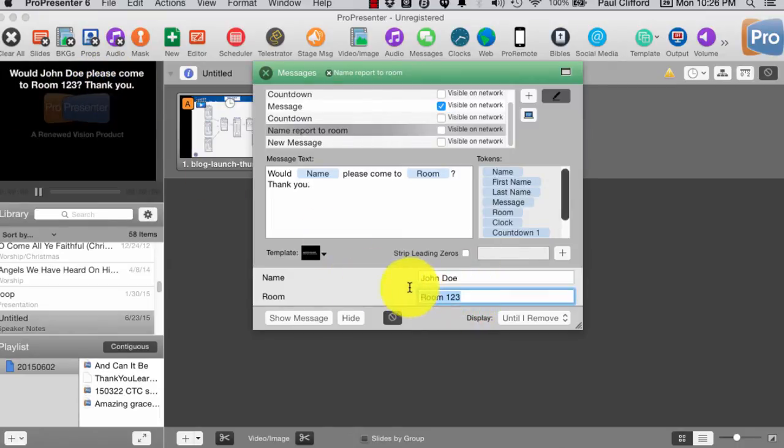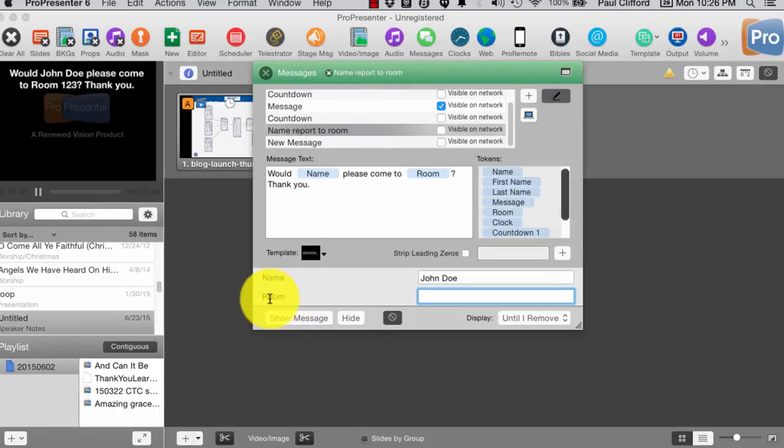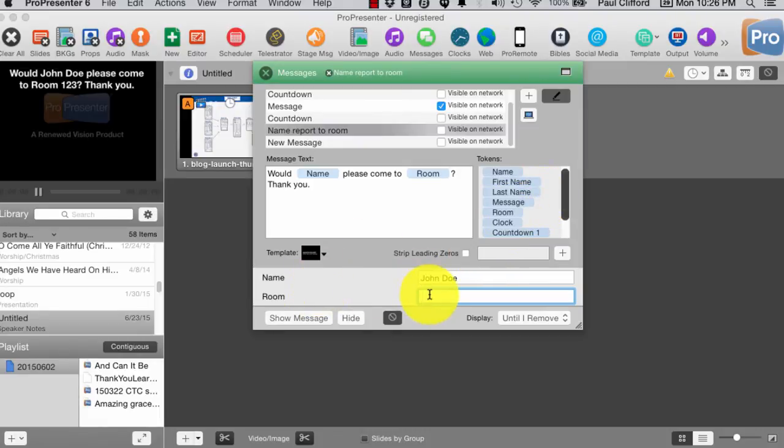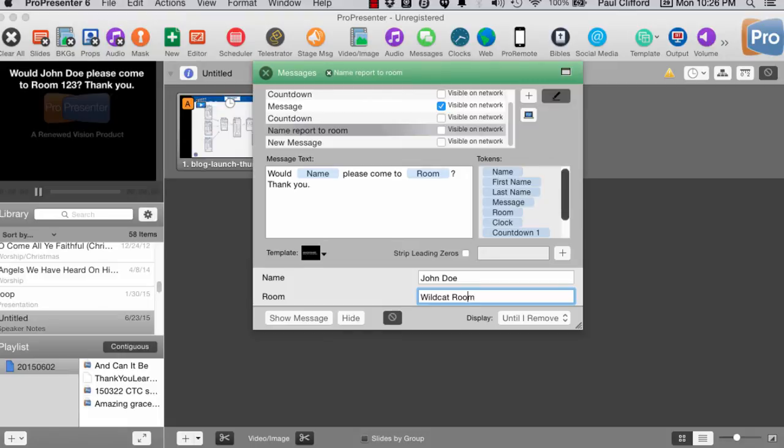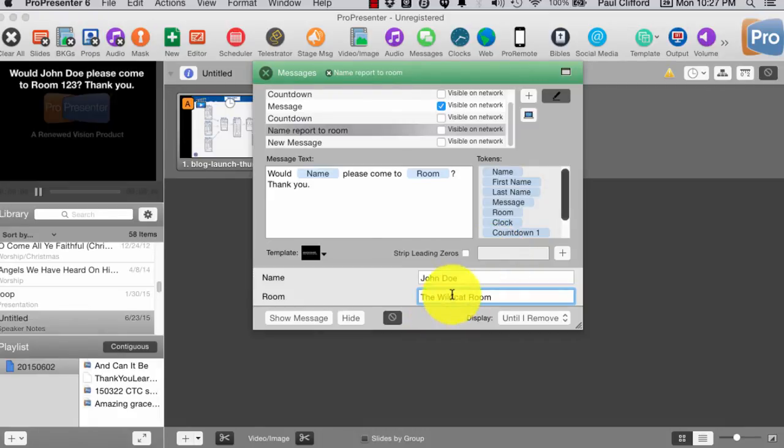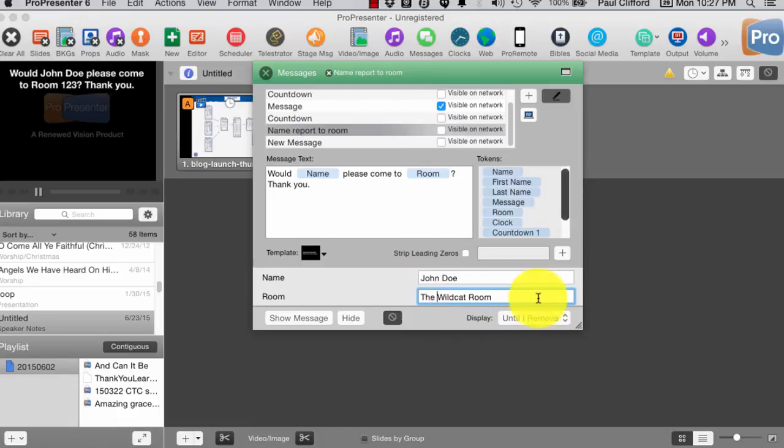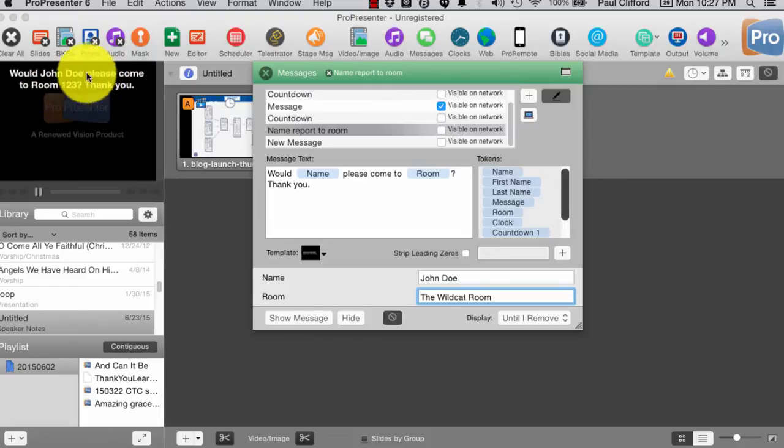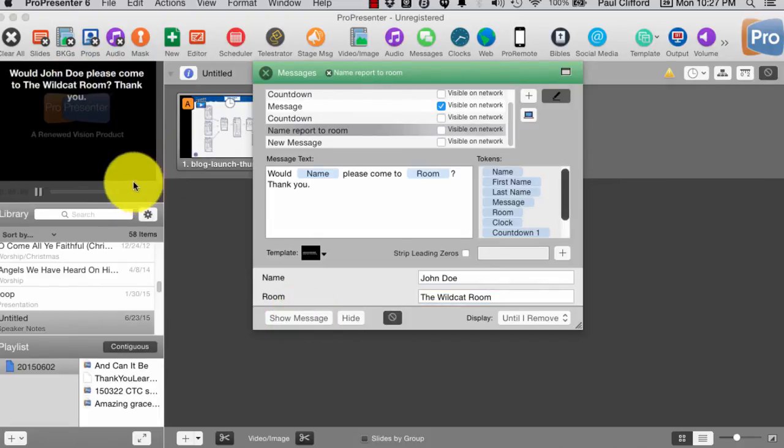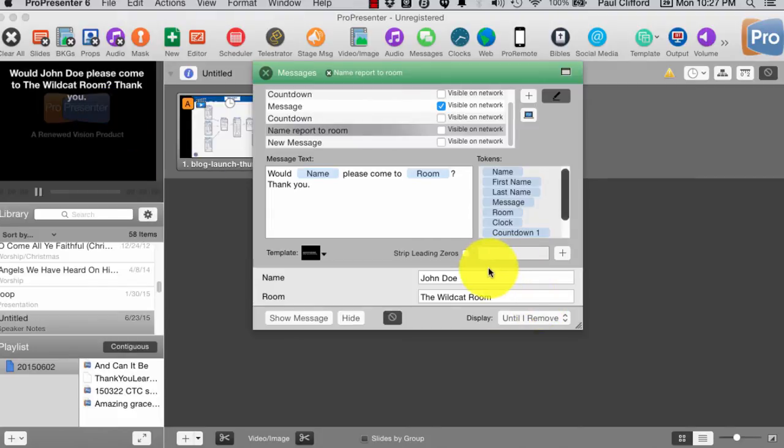Or, I could change that, because these are just, it's incidental what these variables are called, what these tokens are called. So, in this case, I could call this wildcat room. So, like, if you have rooms that have room numbers, no problem. If you have rooms that have room names, no problem. And, we'll see that if you look up here, when I click show message, that changes. So, that's nice and easy.